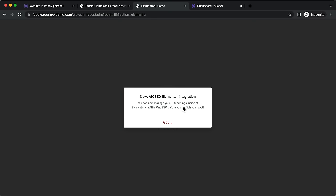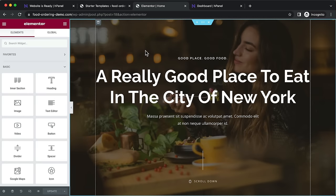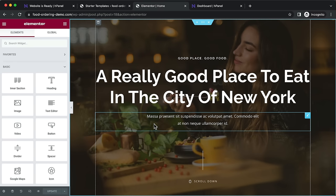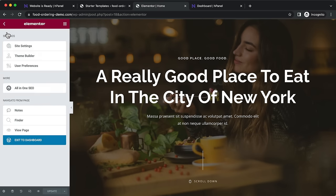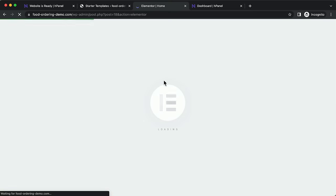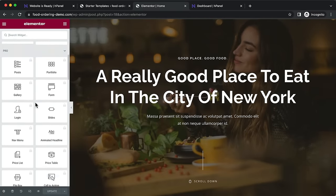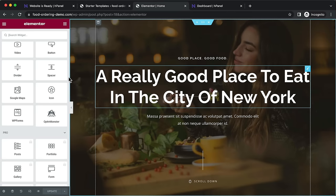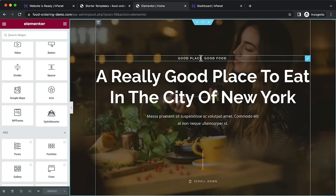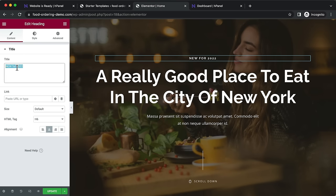Sometimes Elementor may redirect you to sign up for a newsletter — just click skip if you don't want to, and come back to click 'Edit with Elementor' again. Once it's turned on, you can edit your page. On the left you have all different elements you can drag and drop into your website. Click on a module to edit it — for example, in a text module you can change the text directly.